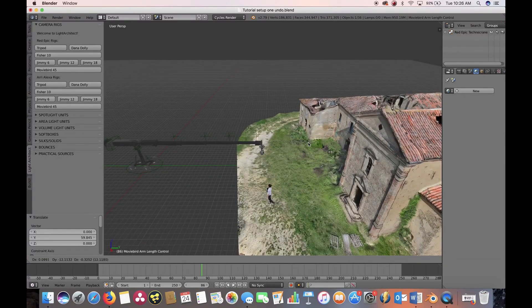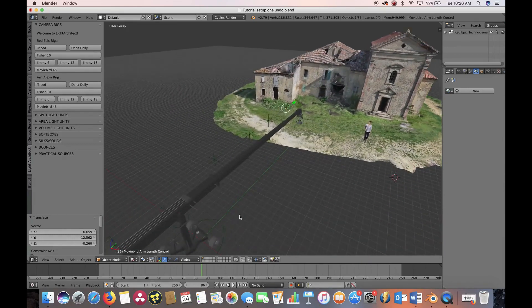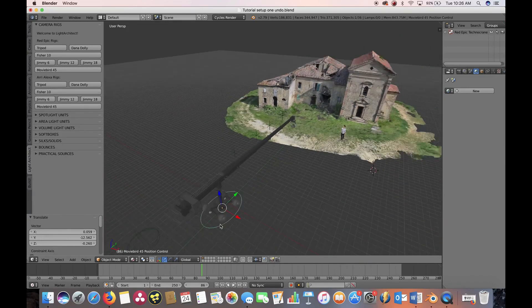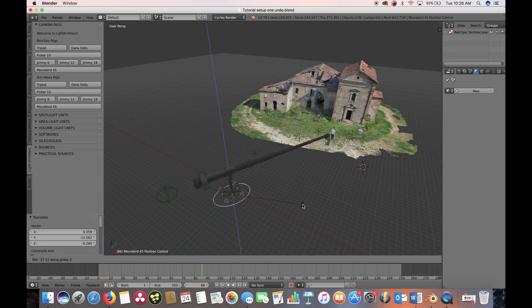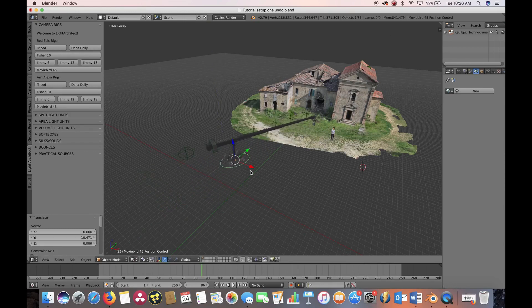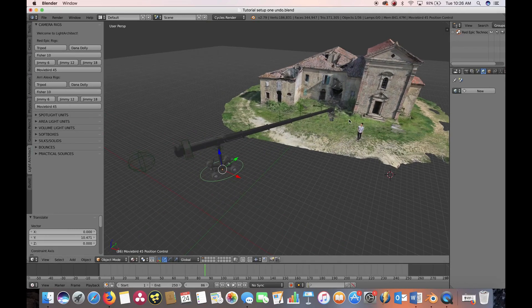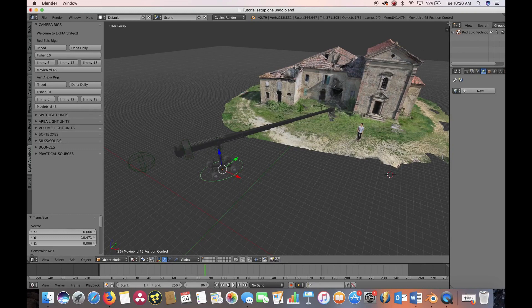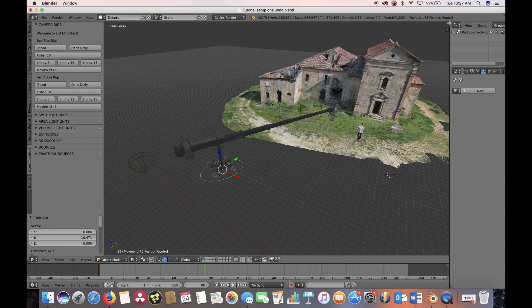The Light Architect add-on has an extensive library of over 27 grip assets and support systems. This includes items from 20x20x20 emission silk frames rigged on condors to your standard 4x4 solid C-stand rigs. Your options for cutting and shaping light are nearly limitless.